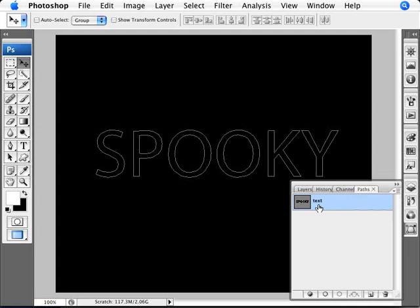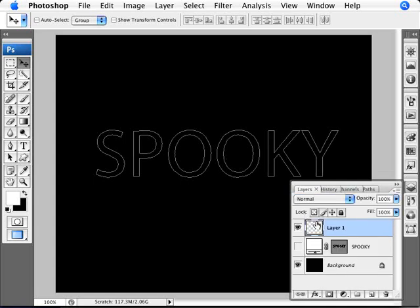All we need there is we've converted our text to a path, and there it is. So it's there, and it'll be there no matter which layer we're on. Okay.